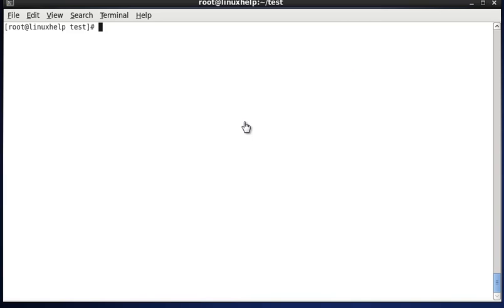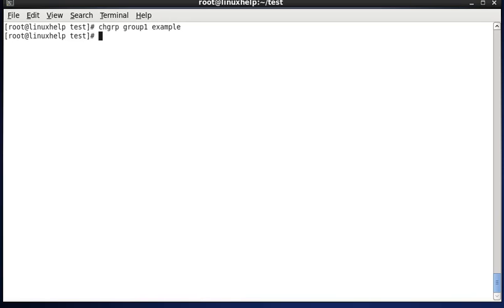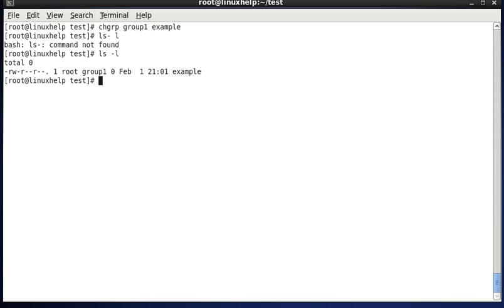Another method to change the group ownership is to use the chgrp command — that is change group. The command is: chgrp group1 example. Now the group name is changed to group1.